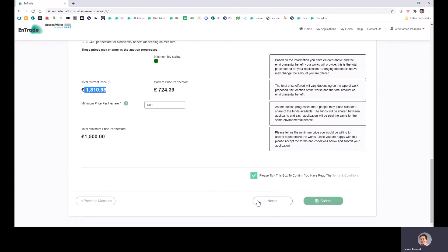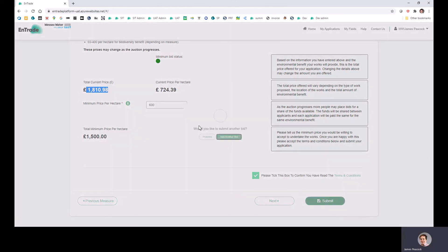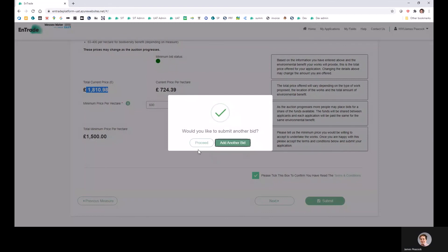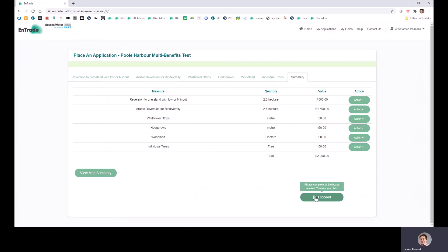Once you're done, you can either click next to go on to the next measure and submit details there, or you can click submit. And if you click submit here, then you'll be asked to either add another bid for another field or to proceed to the summary page. And then when you click submit, that enters your bid into the scheme and you are done.